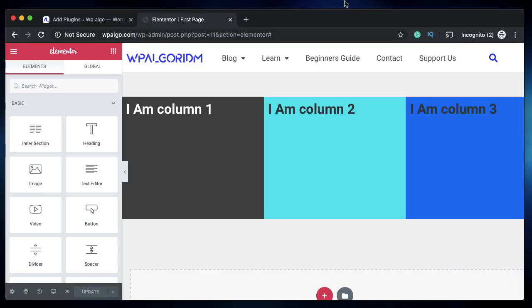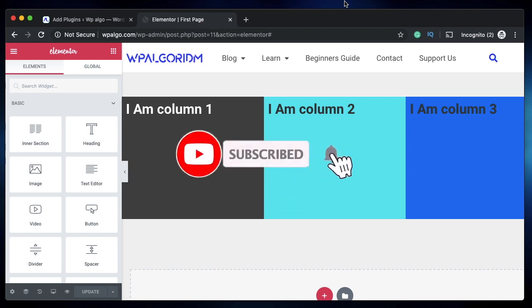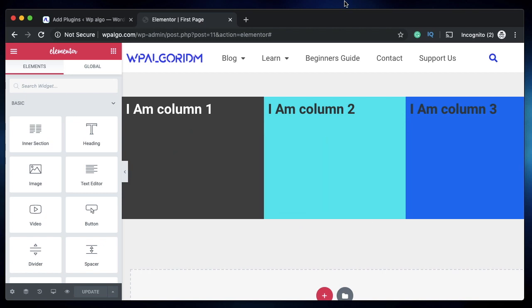Hi all, this is Karthik from Design School by WP Algorithm, the place where I teach you how to design, build and customize your WordPress websites. If you are new here, consider subscribing. Let's get into today's video.